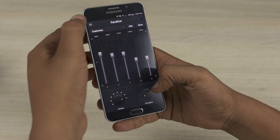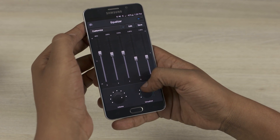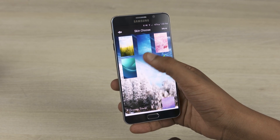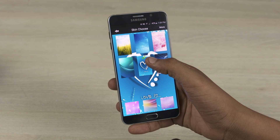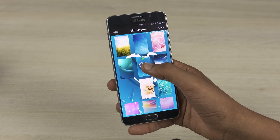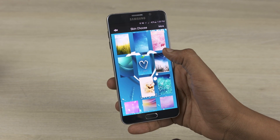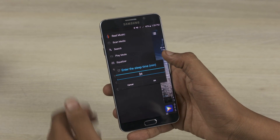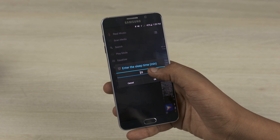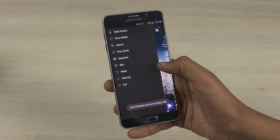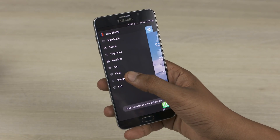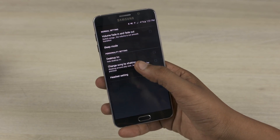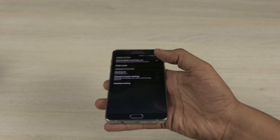The fact that this music player lets you skin it is probably my favourite feature. There are a few wallpapers that come preloaded and you have the ability to set a picture from your gallery as a wallpaper. For those of you who would like to listen to music before you go to bed, there is a sleep timer. Furthermore, you can switch tracks by shaking the phone if you so wish to. You also have the option to choose whether or not you want the fade-in effect. So that's Real Music Player for you.